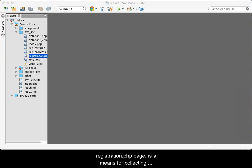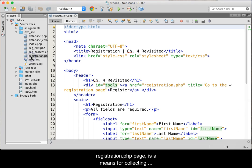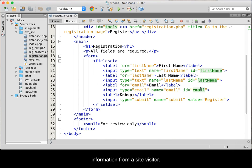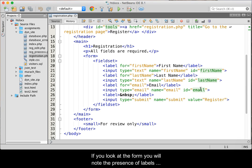A basic HTML form, such as the one found in the registration.php page, is a means for collecting information from a site visitor. If you look at the form, you will note the presence of labels and inputs.